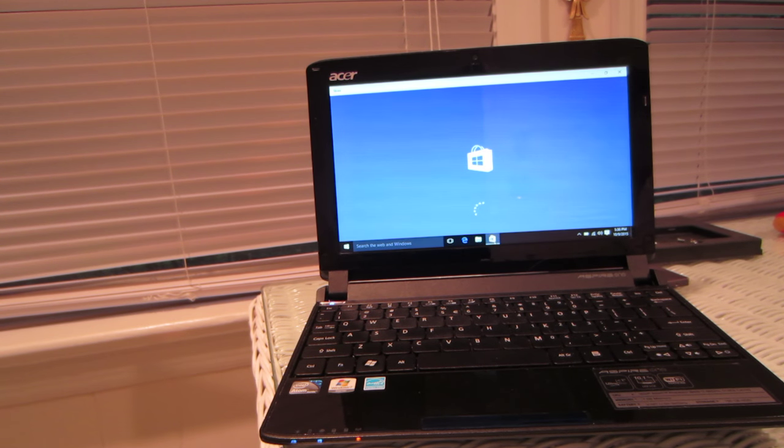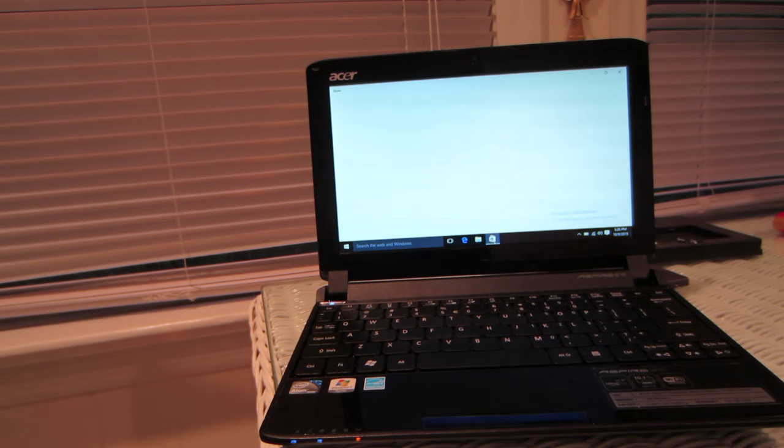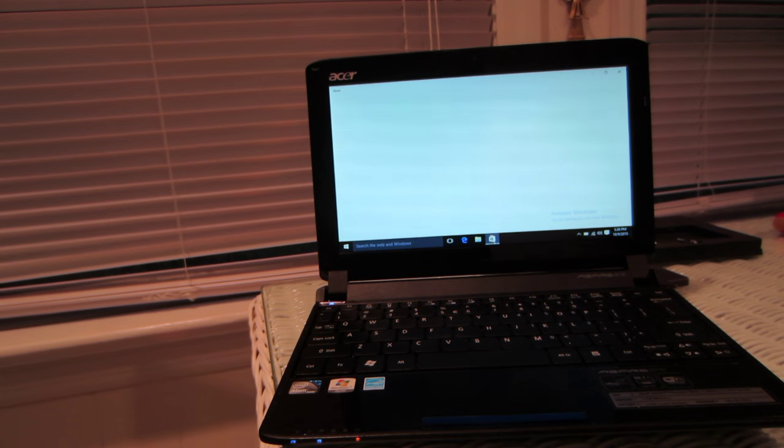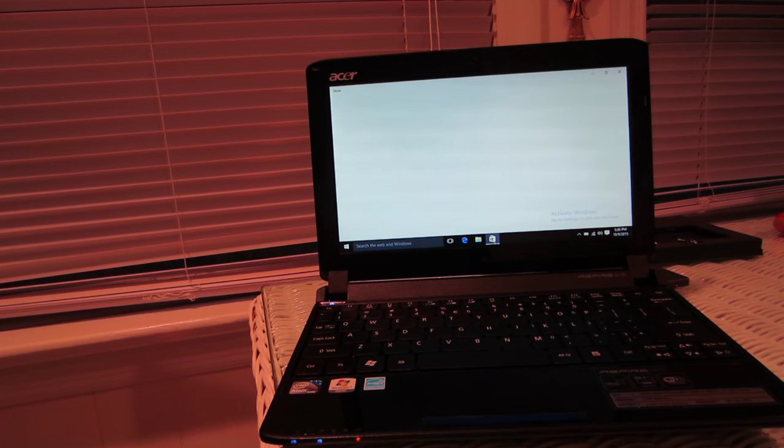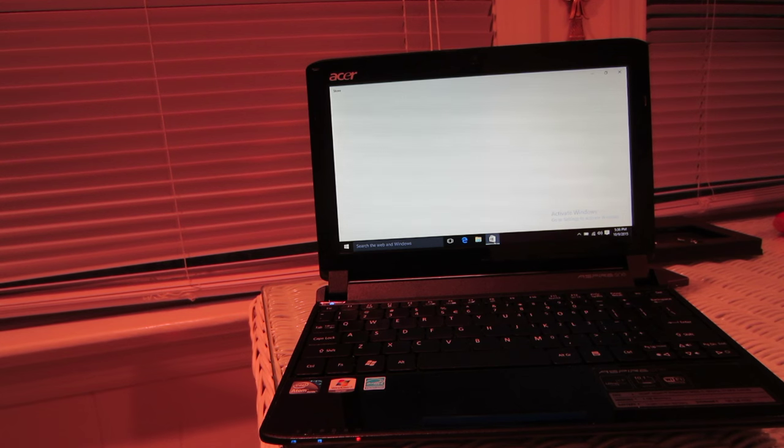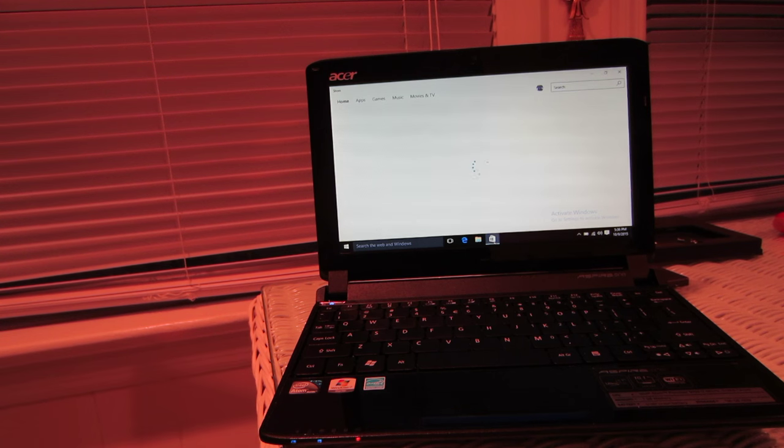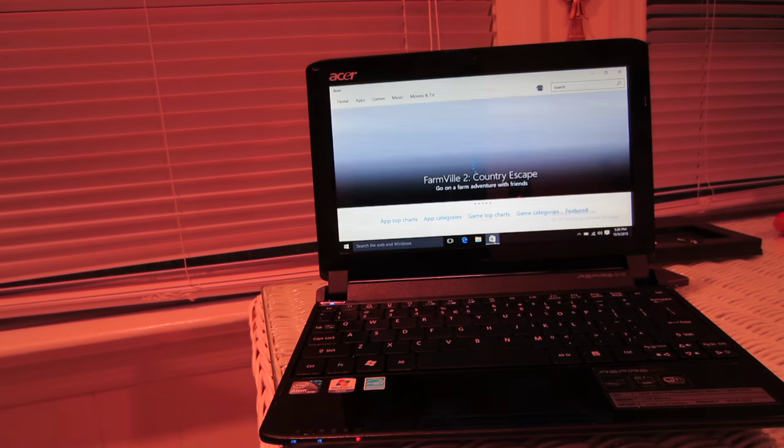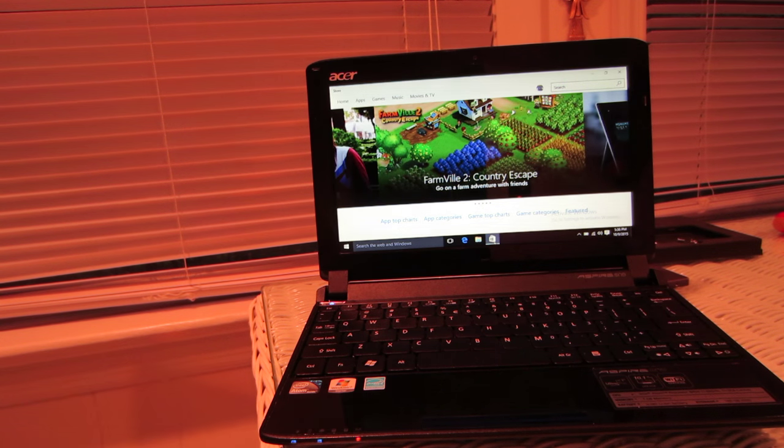This is why it's not activated, because I didn't upgrade from Windows 7. But if you could see this, the Windows Store is working fine on the netbook. So you can download apps from the Windows Store onto your computer. And it's really cool. And basically, your netbook is now an app-ready Windows 10 device.